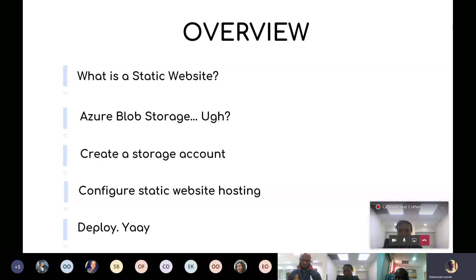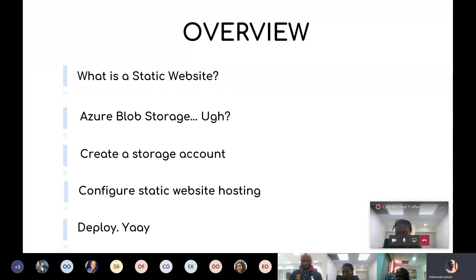Good morning everyone, once again. Most of us must have heard about client-side hosting services like Netlify and other free hosting web services. Many people ask: is it possible to host a static website on Azure? I use Firebase to host static websites, and a couple of my friends use Netlify. If you have an Azure subscription, you should be able to host your static website on Azure using Blob Storage, and that is what we'll be treating today.